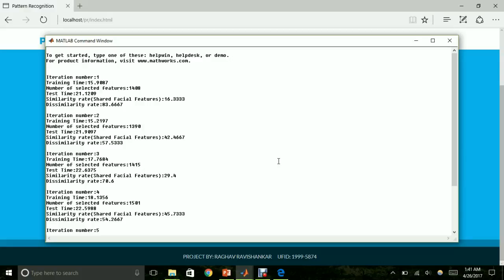The results consist of the iteration number, the training time, the number of features selected, the testing time, the similarity rate, and the dissimilarity rate. The similarity rate tells you the facial features which were shared among the people depicted in the images. The dissimilarity rate is an indication of the originality rate of the individual depicted in the image.